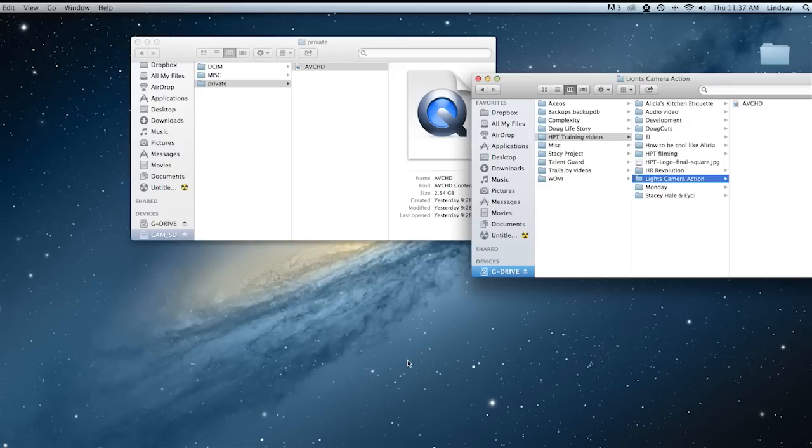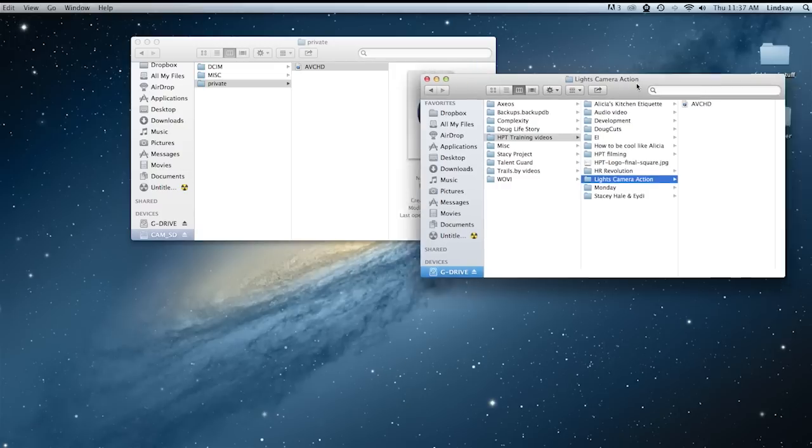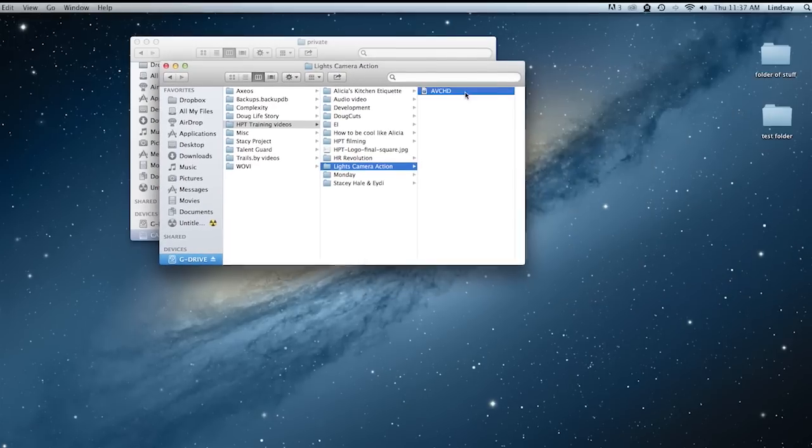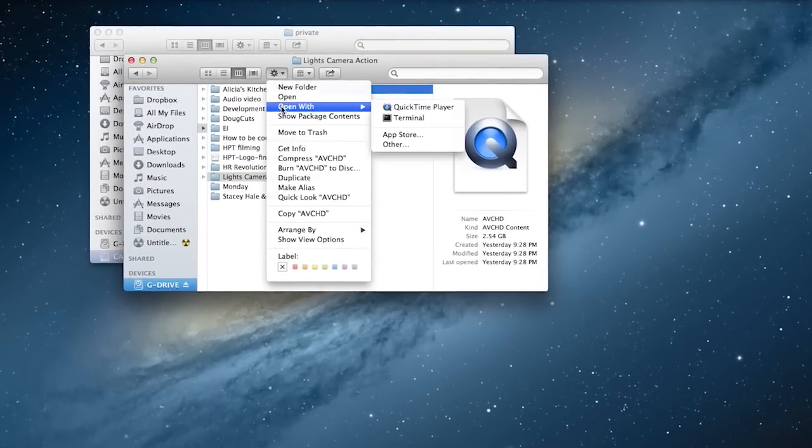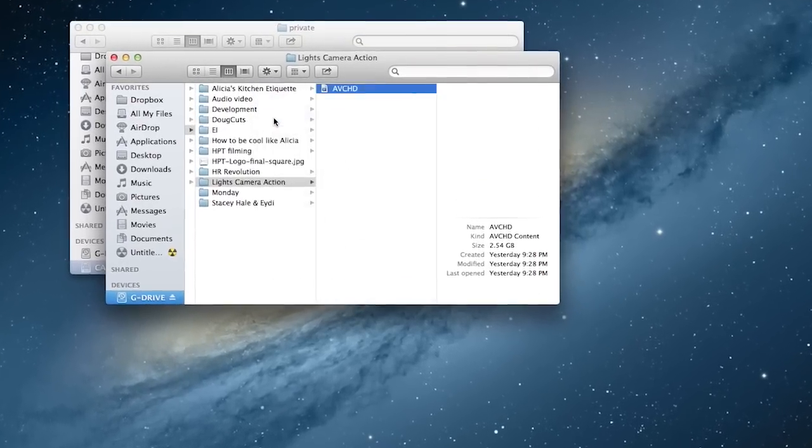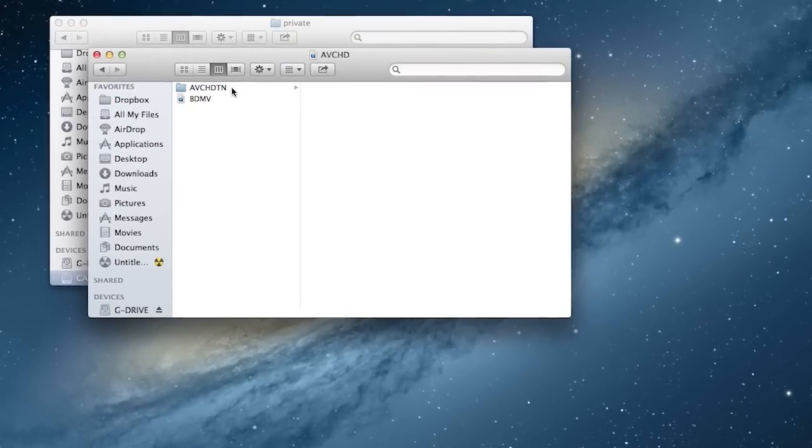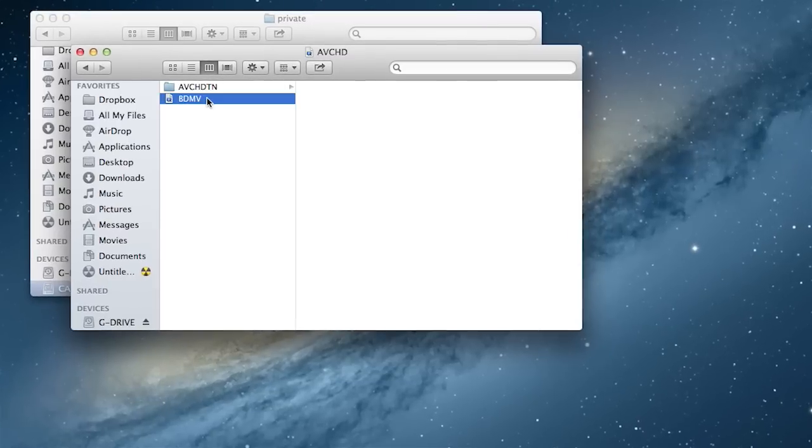Here I'll show you quickly what's inside this AVCHD file. It appears as a QuickTime file for some reason. I go to show package contents, then you see BDMV.